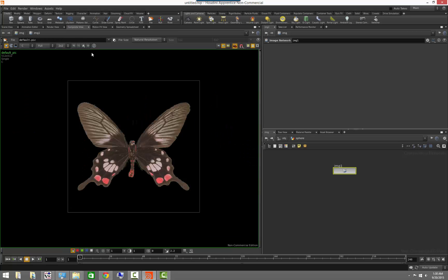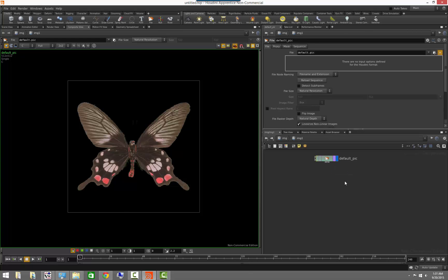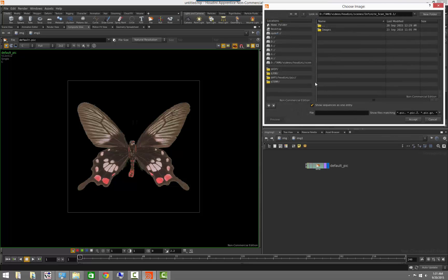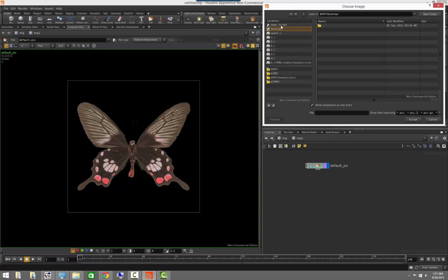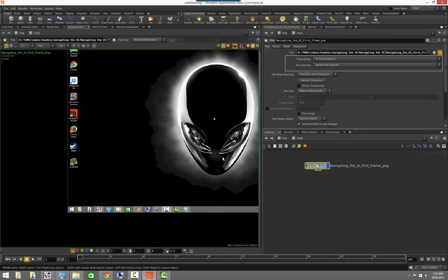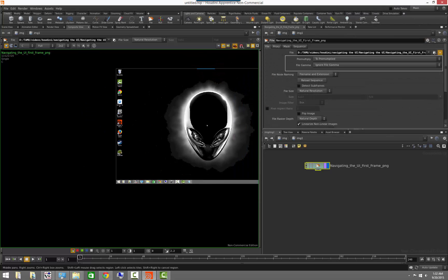But if we go to composite view and dive inside of the image node that we created, you will notice that the node that we have here is actually an image node that loads an image. This is just one image that we have here, but we could, for example, browse to a location of where you may have other images and load it up.